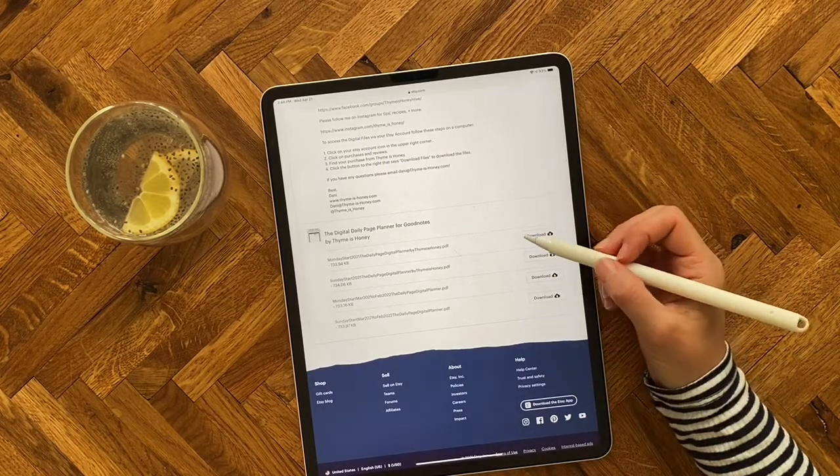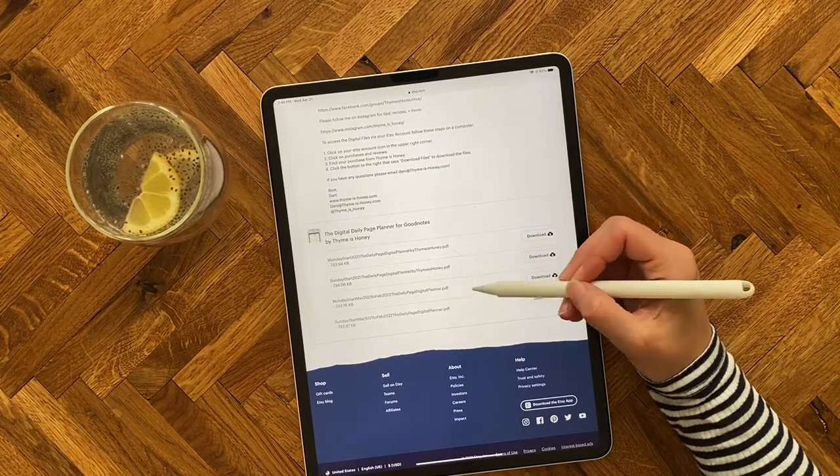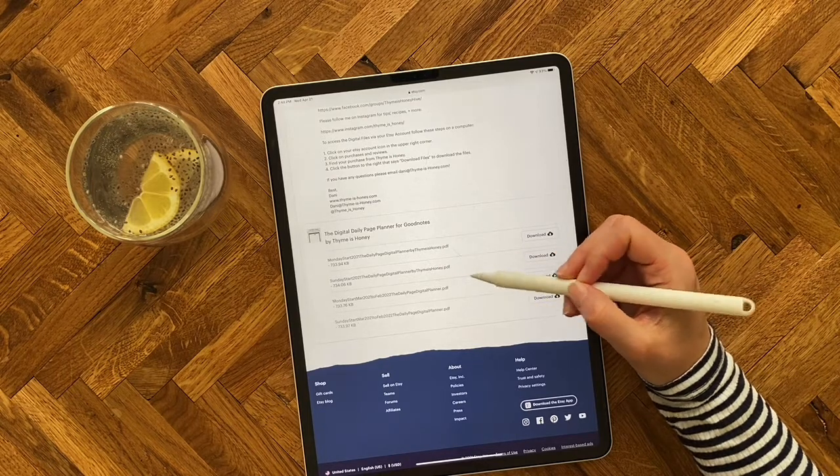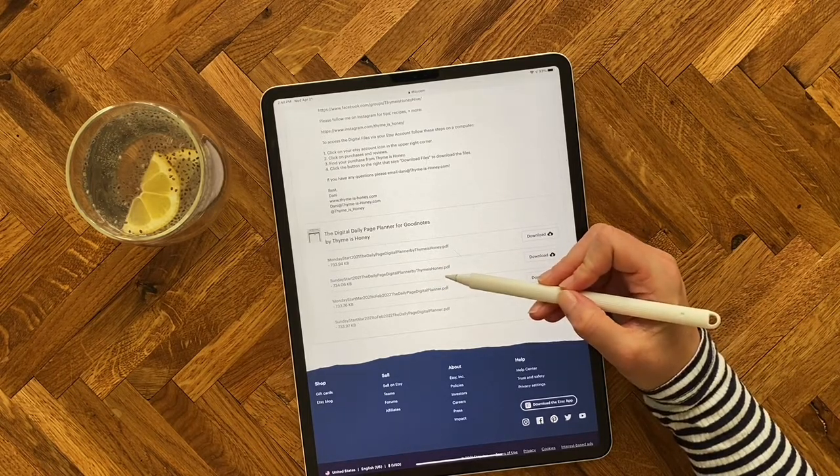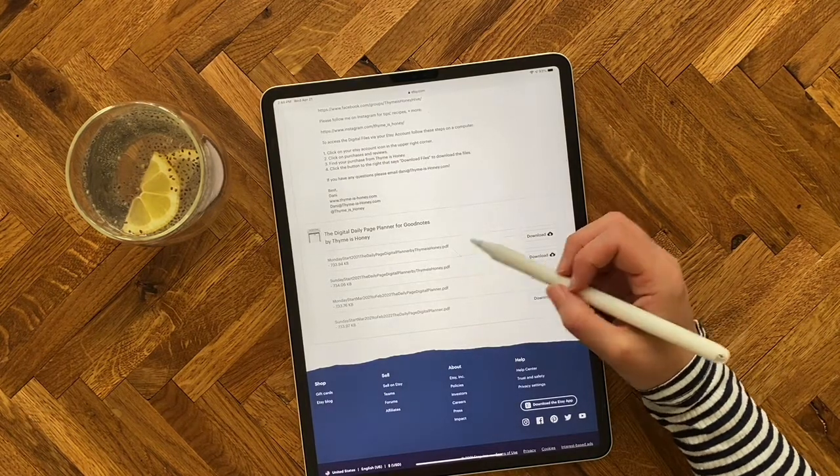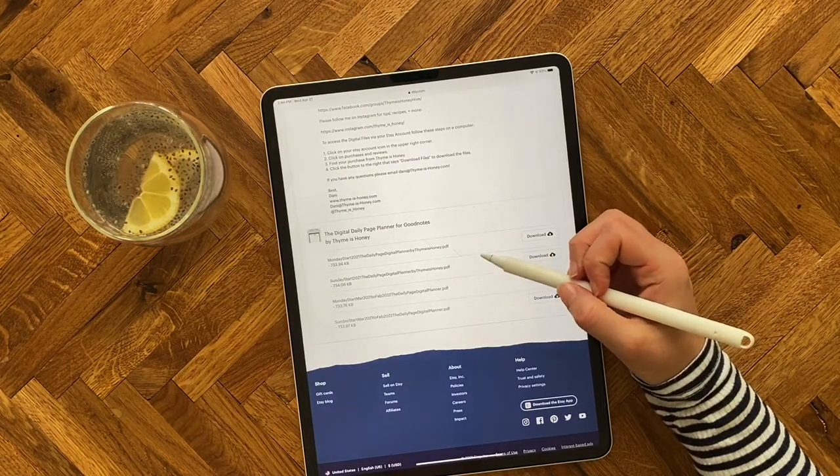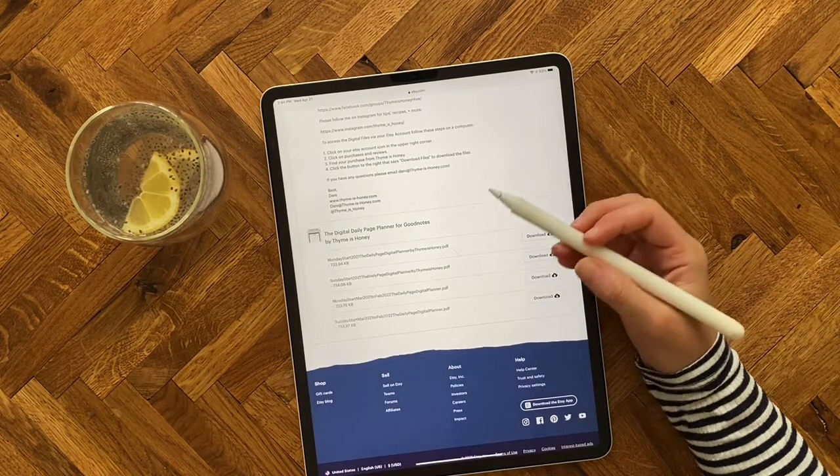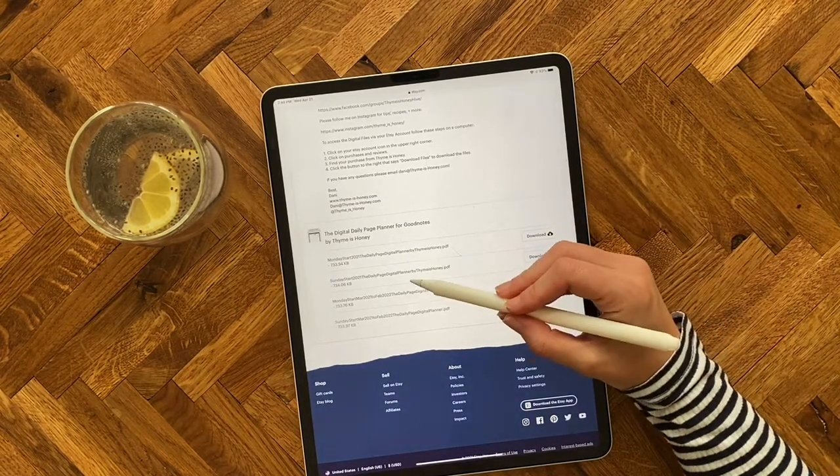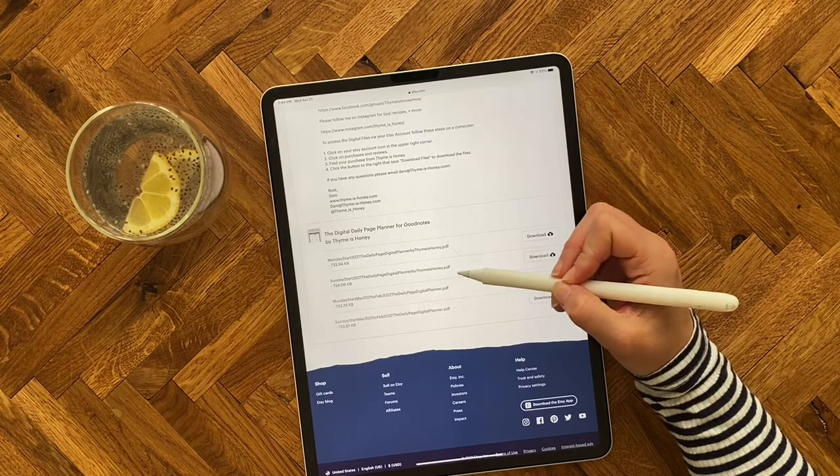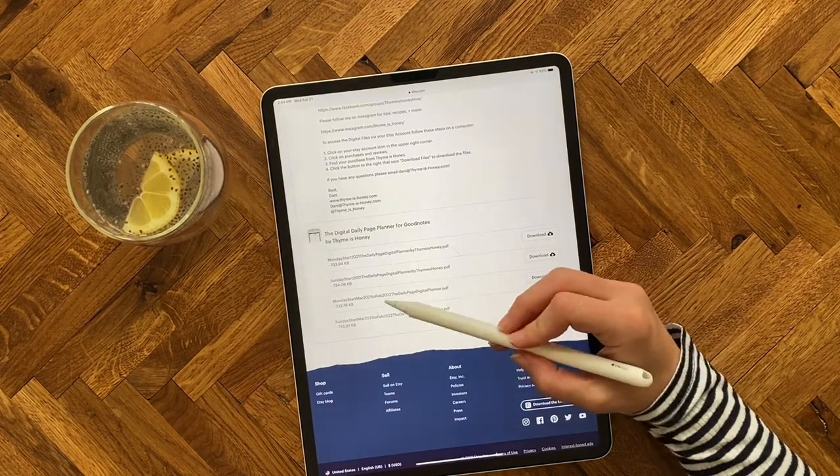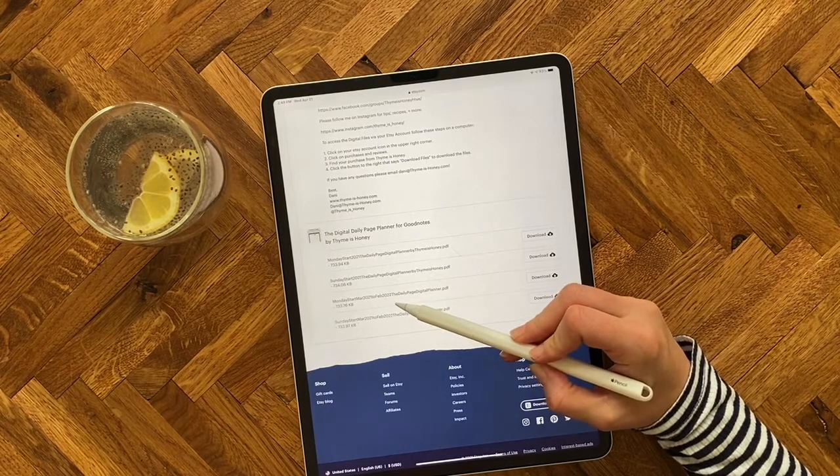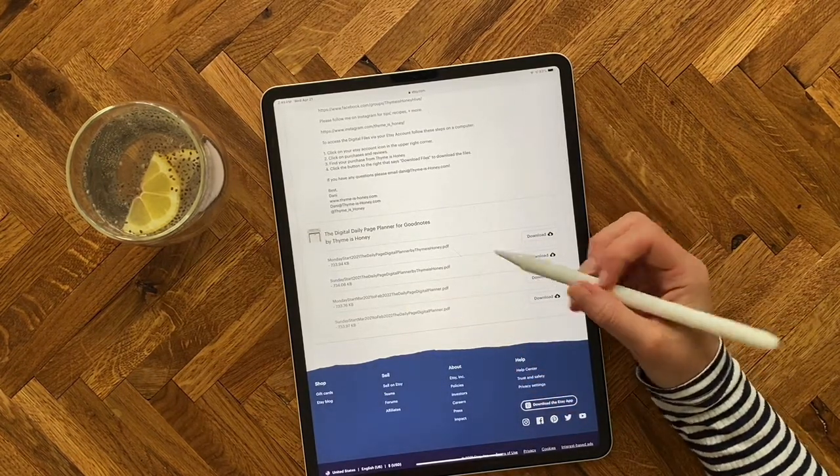And so what you're going to get is you're going to get options for Monday start if you want your calendars to start on Mondays, and then also Sunday start if you prefer that your calendars start on Sundays. You're also going to get either the full year, so all of 2021 or all of 2022, depending on when you purchase it, or 12 months out from the month you purchase. So if you purchase this in March 2021, for example, you'll get it dated March 2021 through February 2022, and they're updated every month so you always get the latest version.